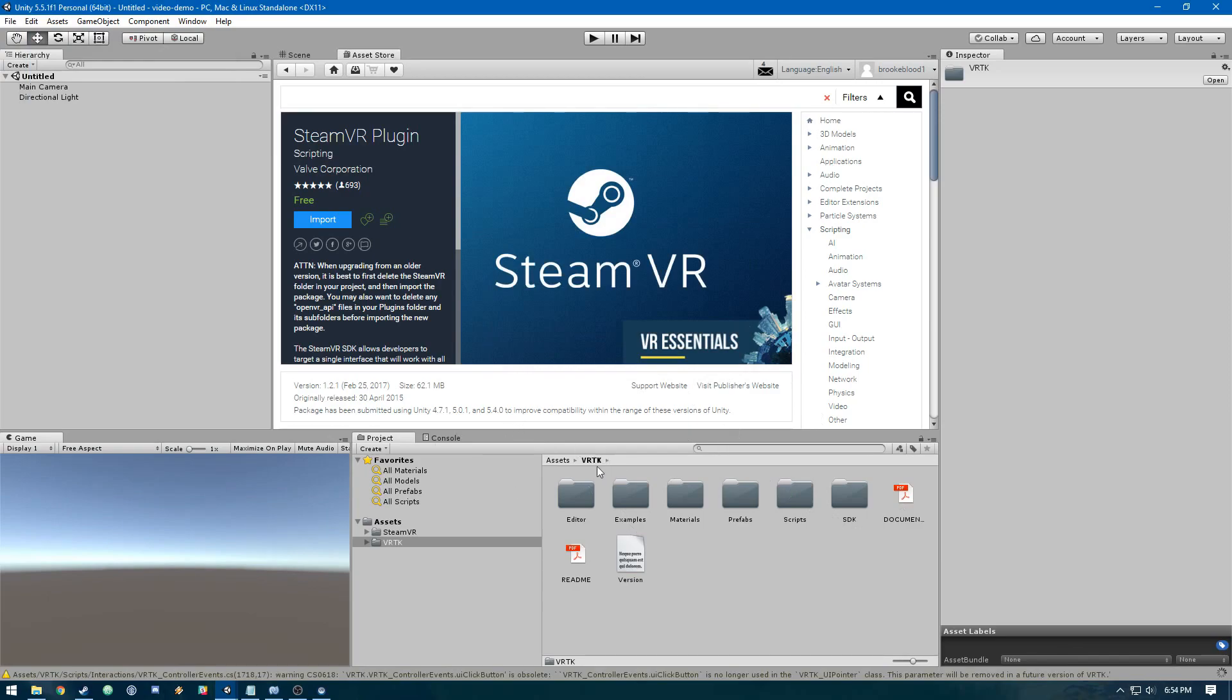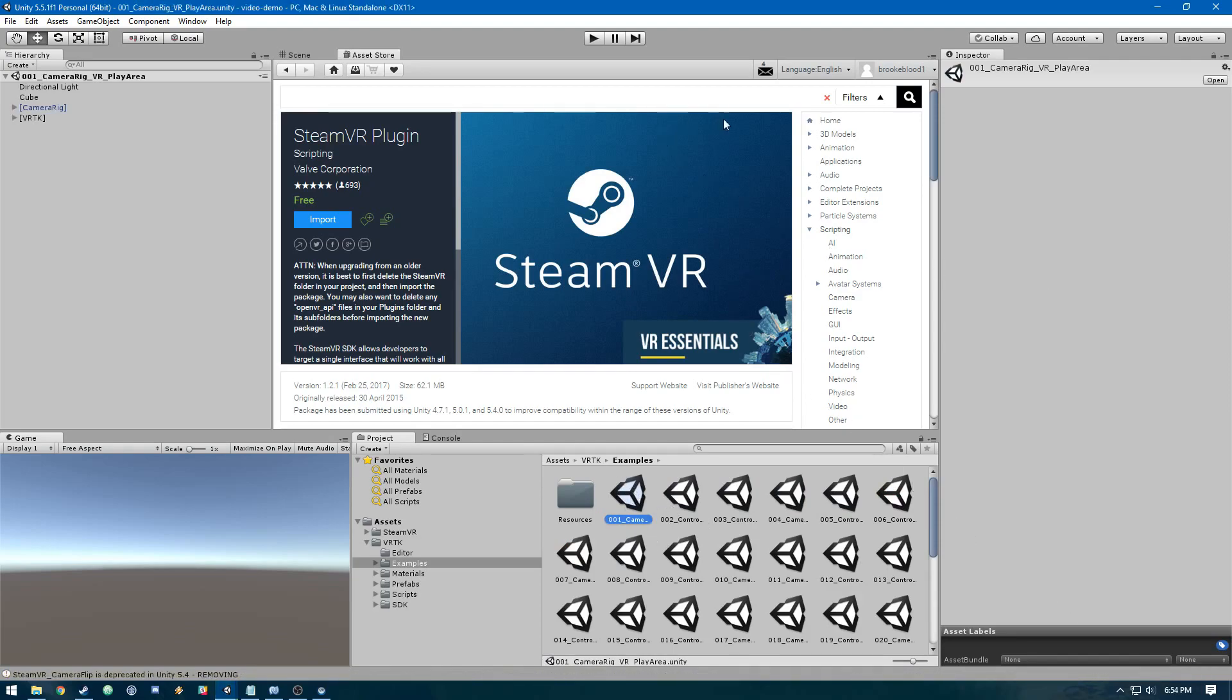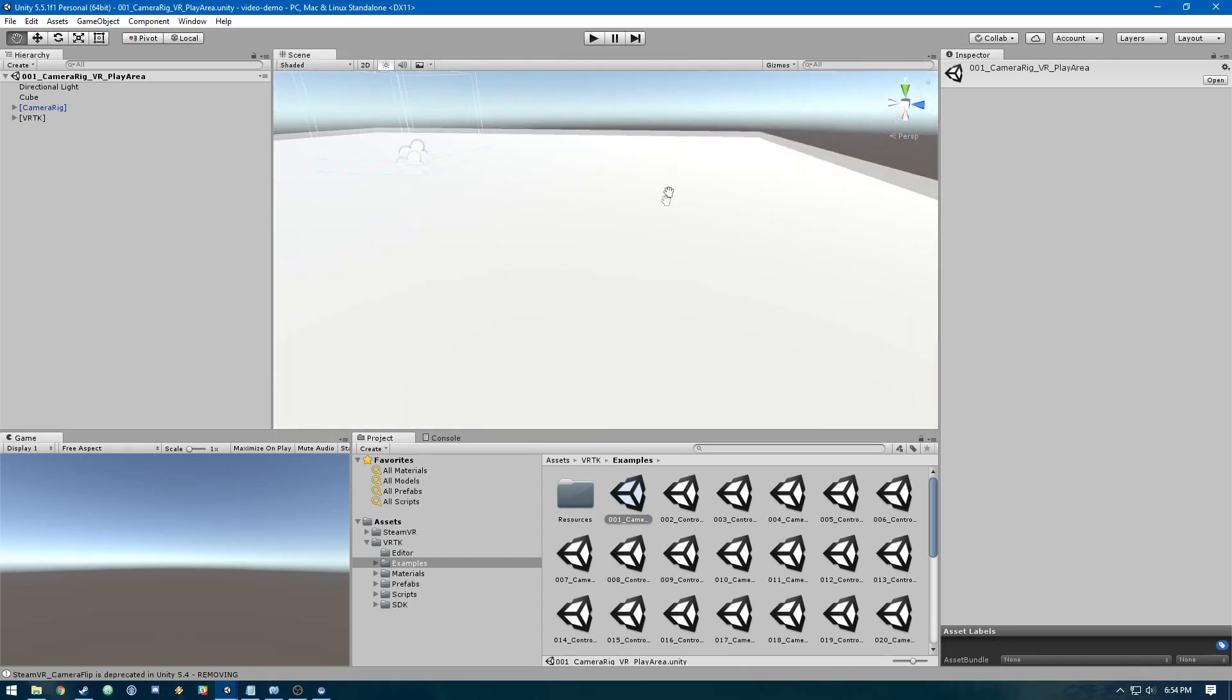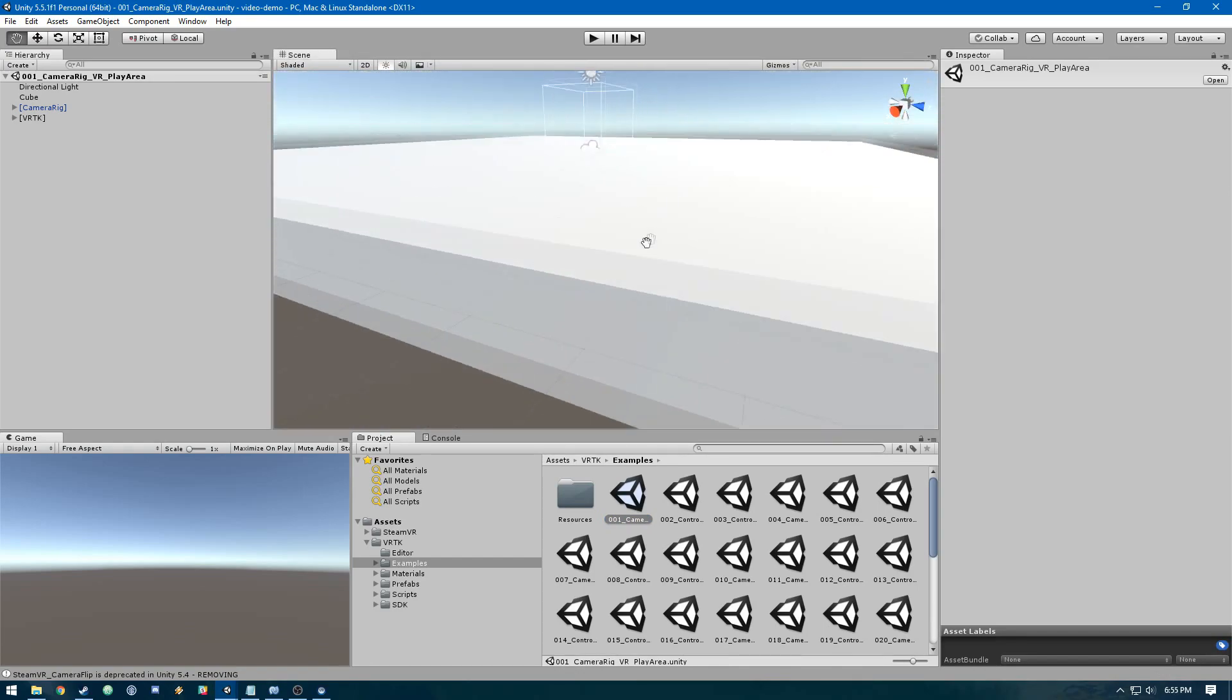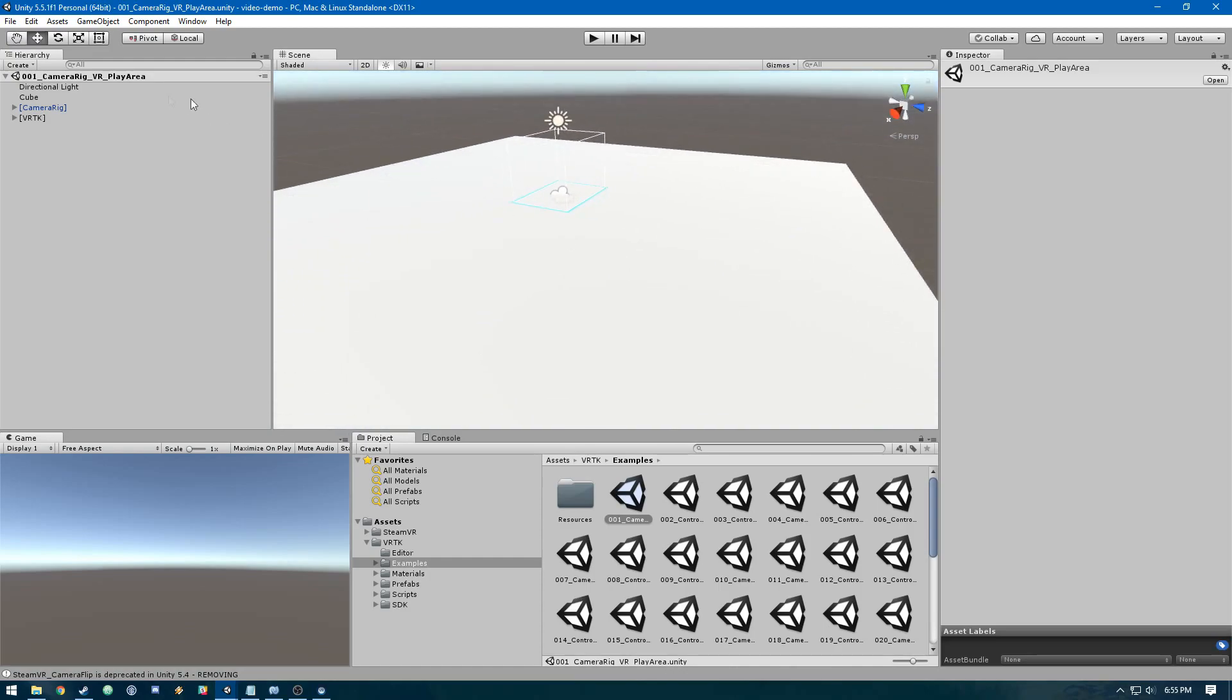We're going to go into VRTK, then examples, then 001_camera_rig. I'm going to go through what we have in the scene here to explain what's going on. We've got a cube that acts as the floor for the scene and a light.